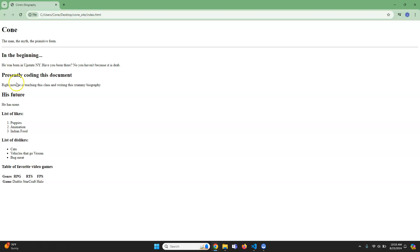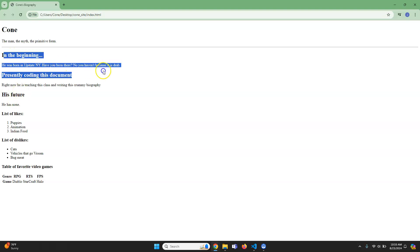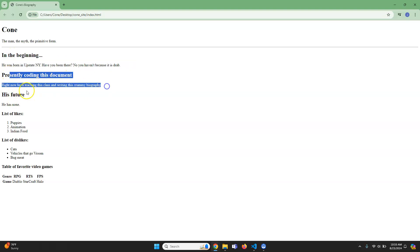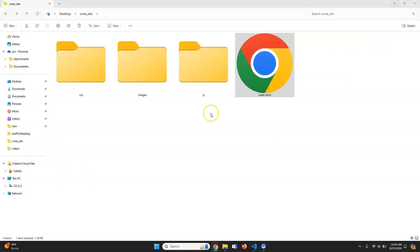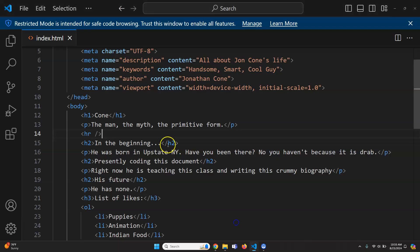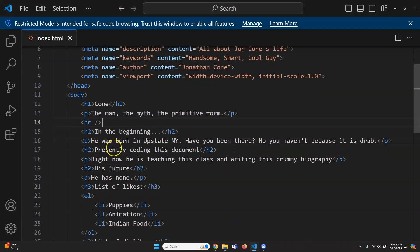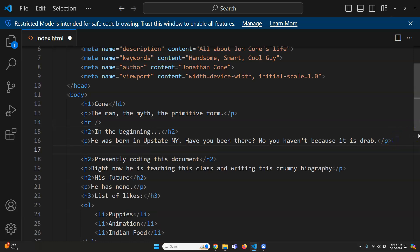Now, the next thing I want to do is separate these because these are supposed to be different sections. This is a section, this is a section, this is a section, and then this is the bottom section. We're going to put a break in between each one. In the future, you're not going to want to do it this way, but for now, that's what we're going to do.